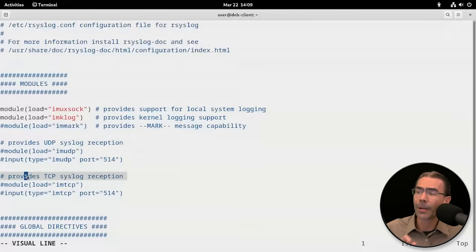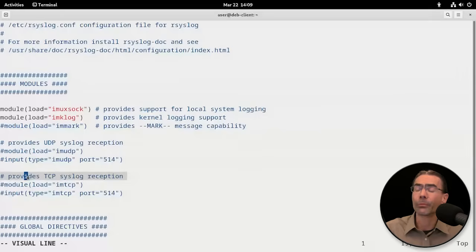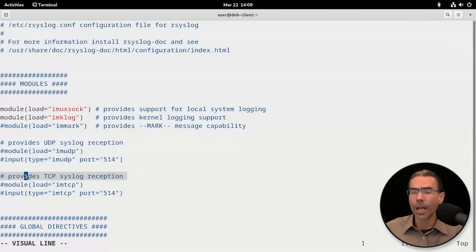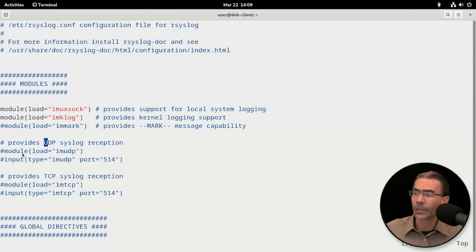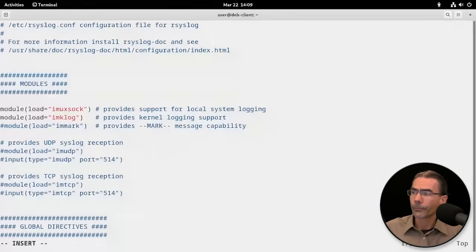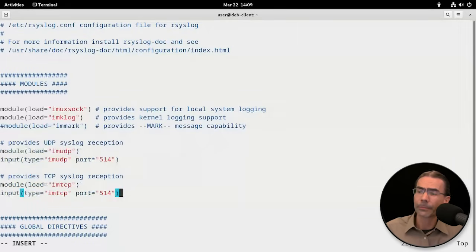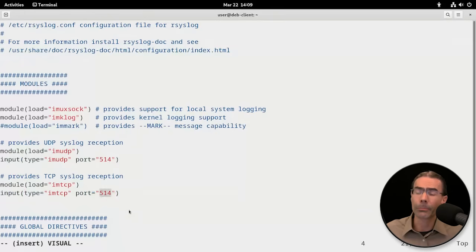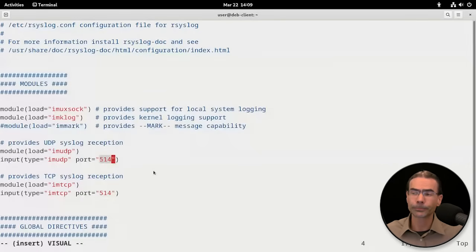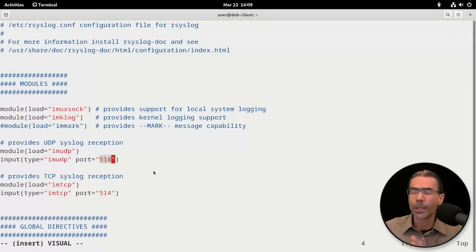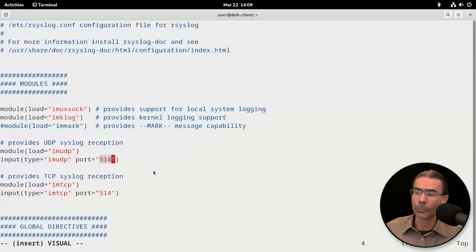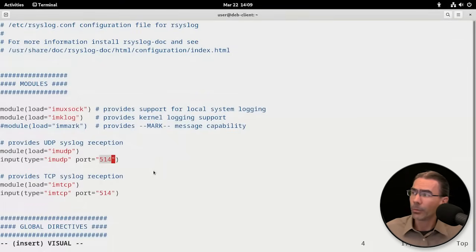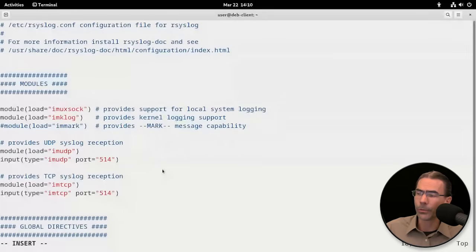We want to uncomment the lines for both of these so that it will allow the reception or the receiving of logs from remote systems. We do need TCP and UDP to do this. So uncomment those and uncomment these. You'll note that by default, this runs on port 514 for both TCP and UDP. Many times in the field, we'll change that port. Maybe we'll do something like 5140 or something different, but quite often we'll change that default port. We're going to leave it as the default for this lab.